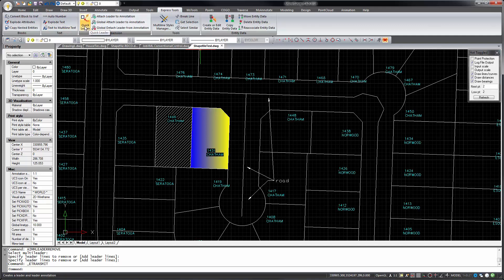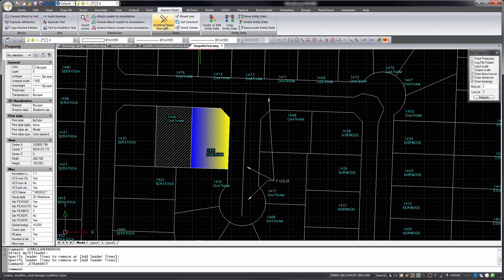Convert text to multi-line text. We've got a quick leader command, which works similar to a leader but with fewer prompts. Some other leader commands. Multi-line styles manager.